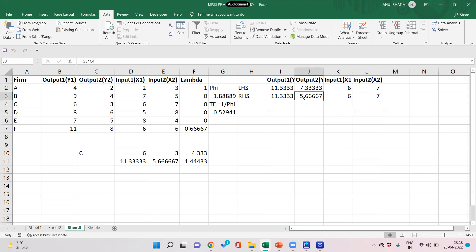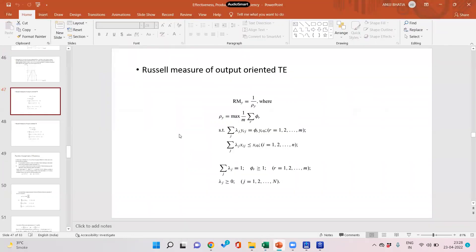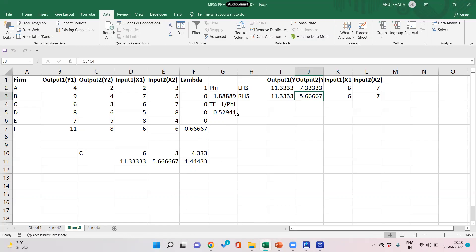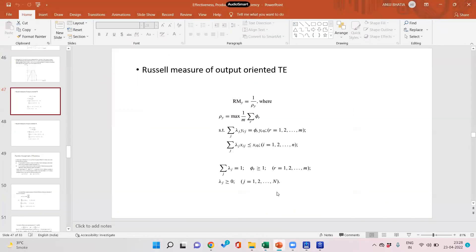To overcome this problem of slacks we use the non-radial approach to DEA. In the non-radial approach to DEA we are going to use Russell's measure of output-oriented technical efficiency. What we do is have separate fees for output 1 and output 2 instead of one common fee — fee 1 and fee 2 respectively. The objective function is to maximize the average of fees: if we have two fees we maximize the average of fee 1 and fee 2.